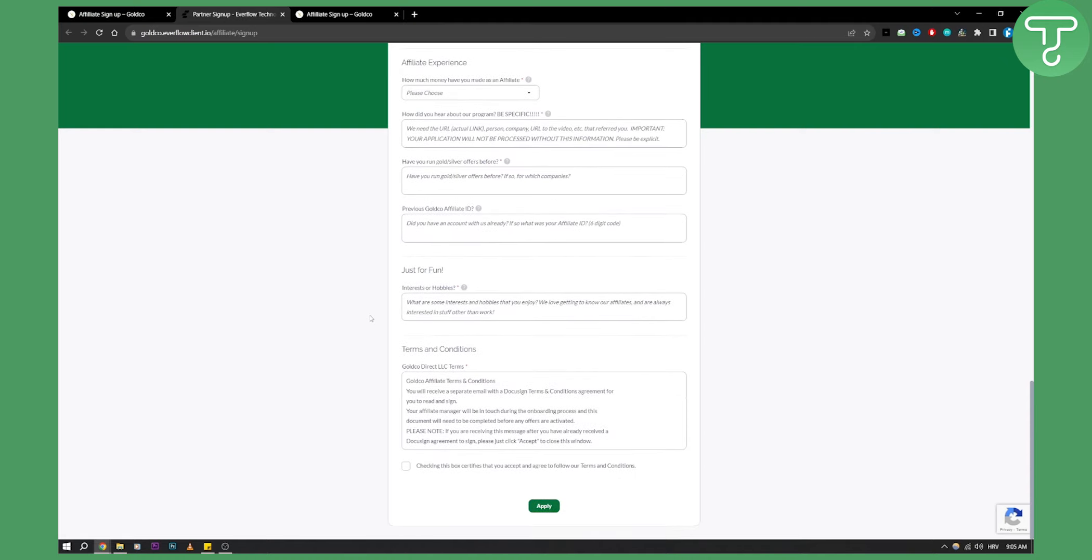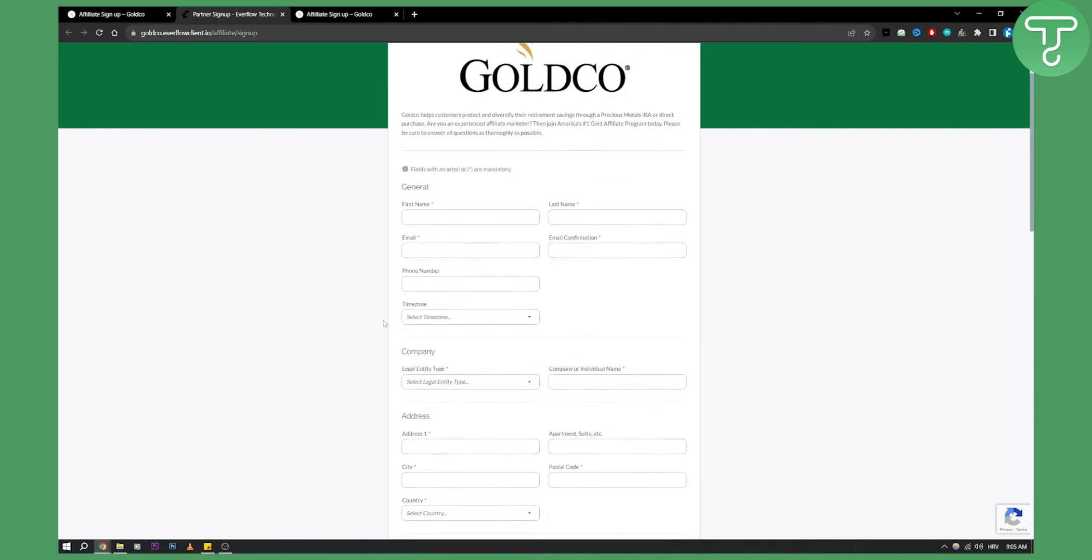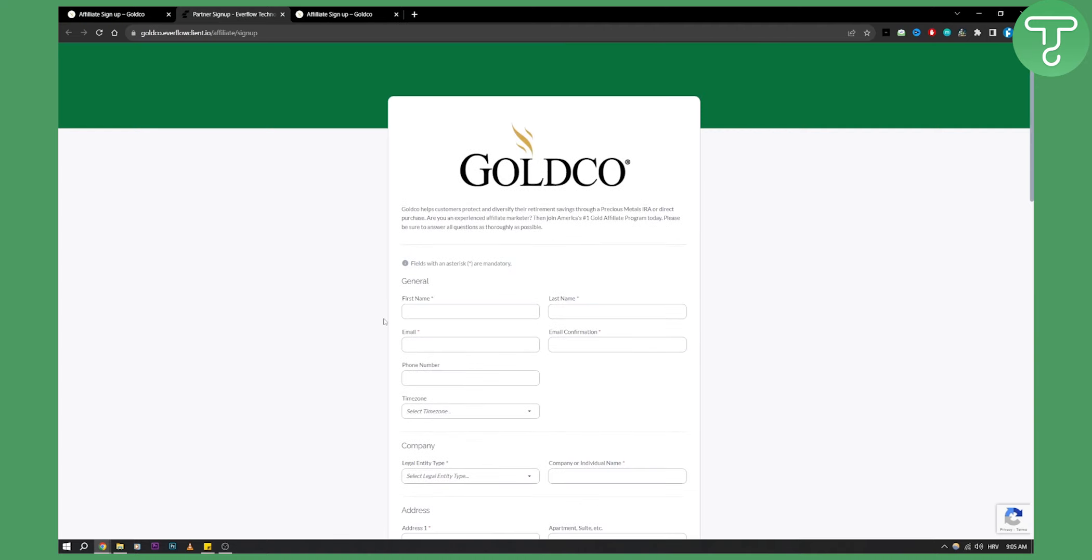You'll need to go through this yourself because it's different for everyone, but once you go through here, they'll be able to accept you and you'll be able to join the GoldCo affiliate program. Hopefully you enjoyed the video, and we'll see you in the next one.